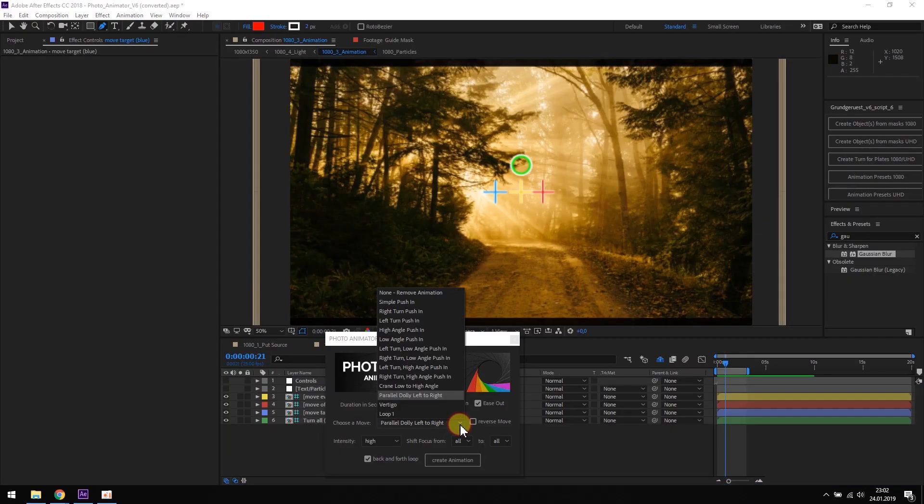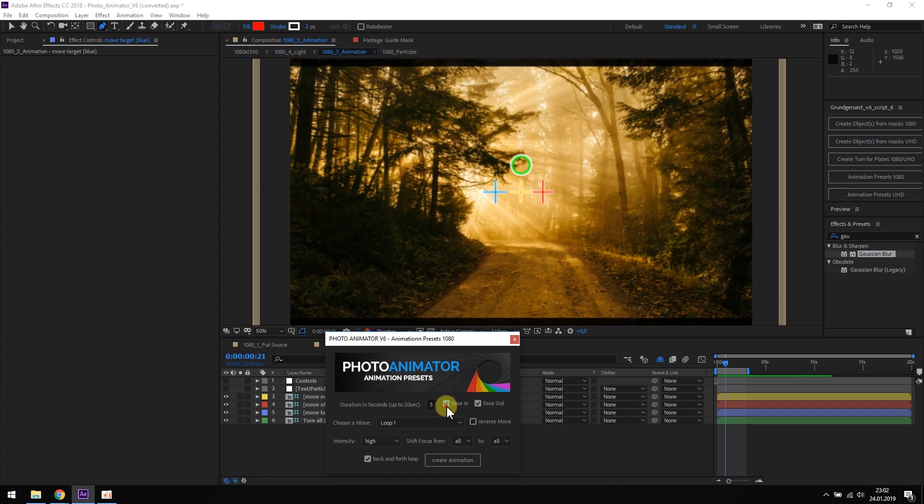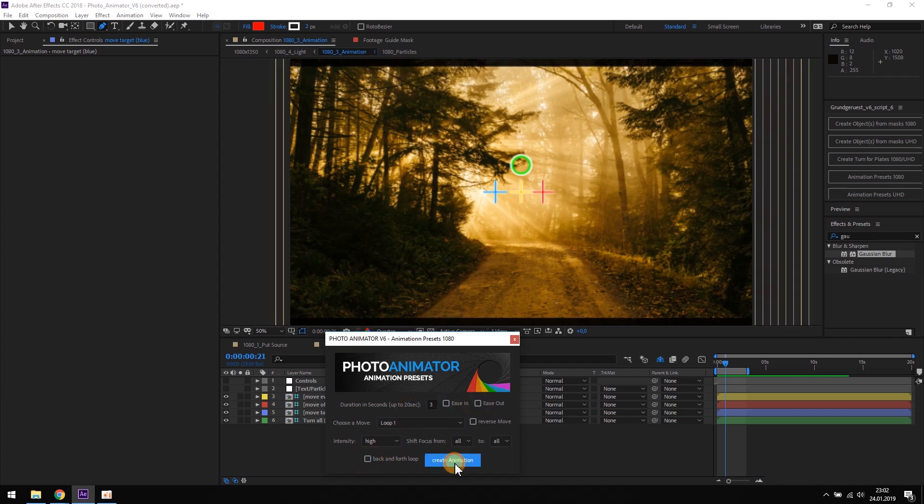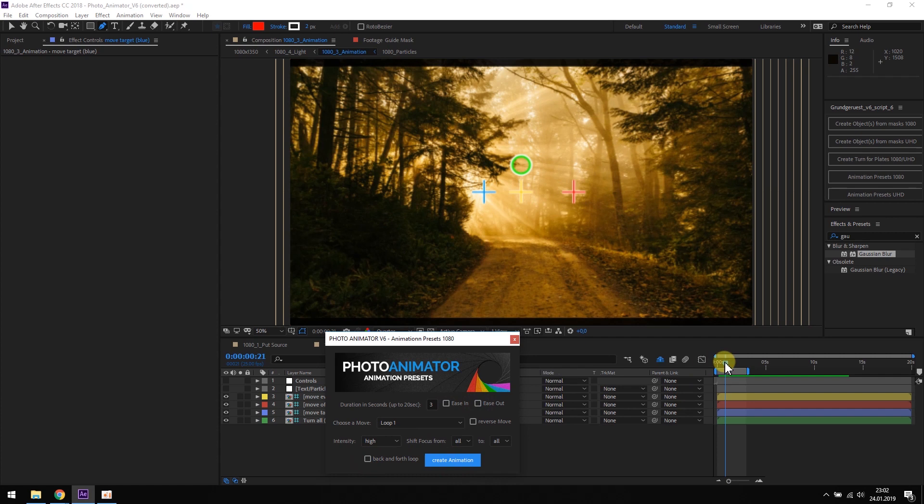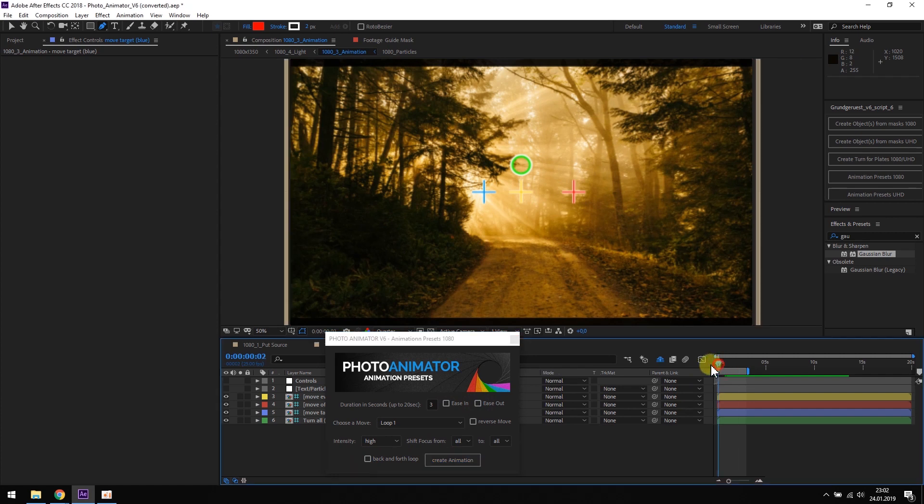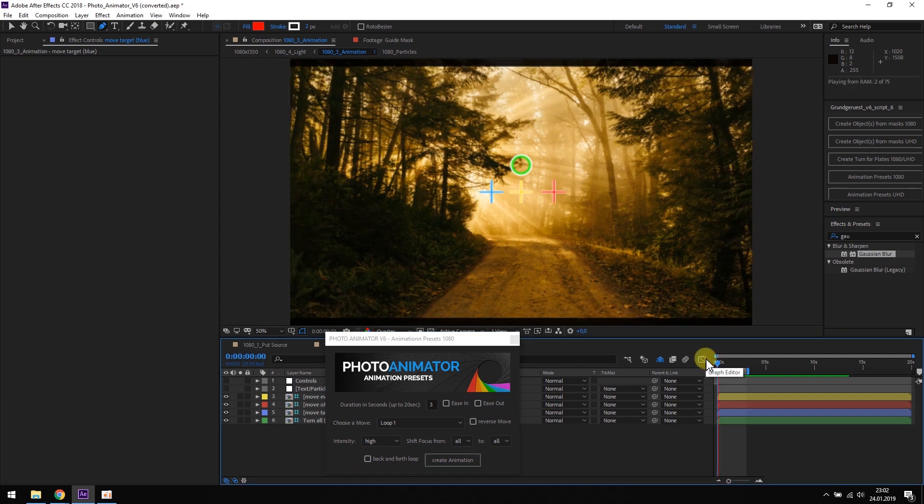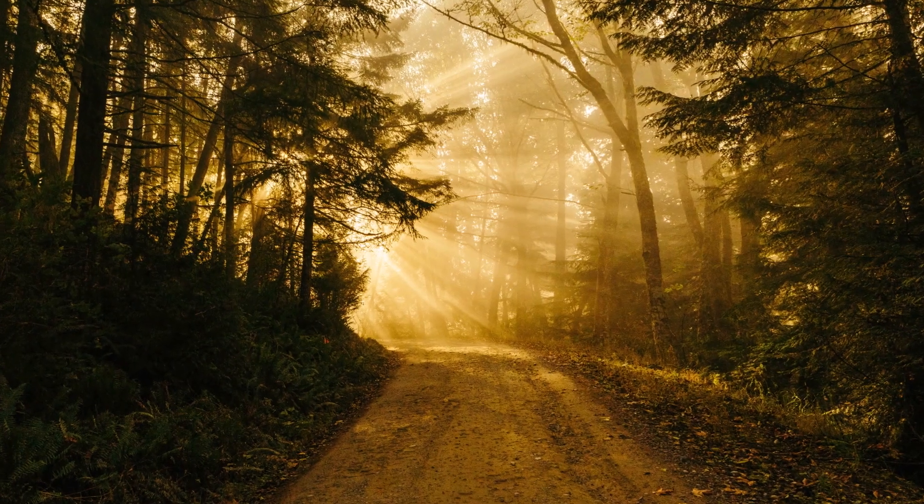But for this example, I want to use the loop 1 animation. The camera pushes in and out and left to right, a nice circled animation. It looks like this.